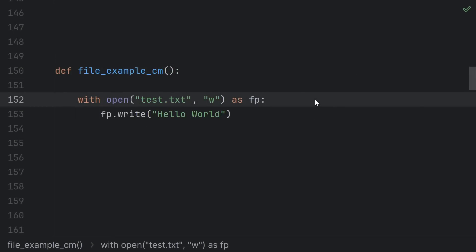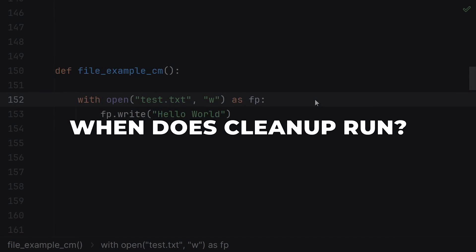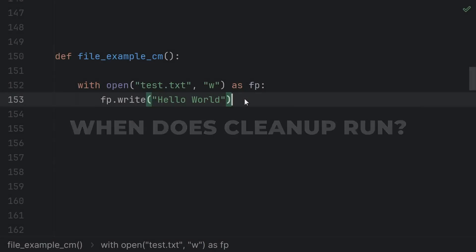But starting simpler, the important part for now is to understand when the cleanup code runs. We'll get to how Python knows what cleanup to call for an object later.